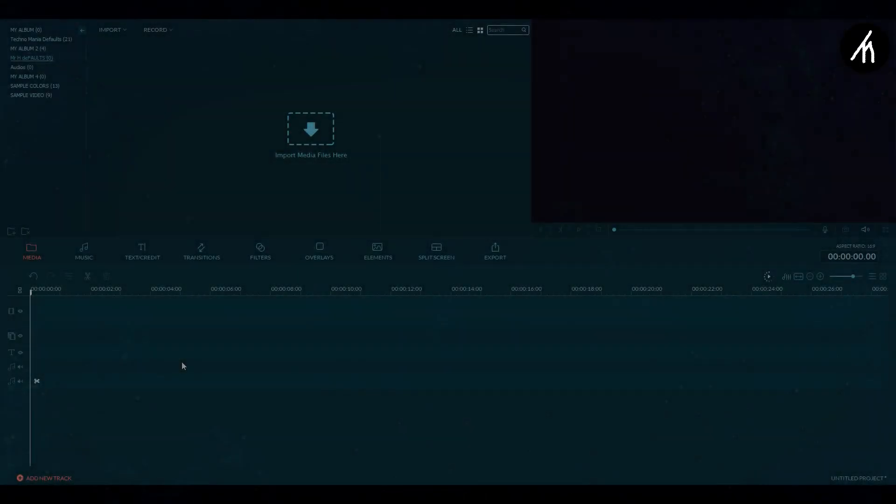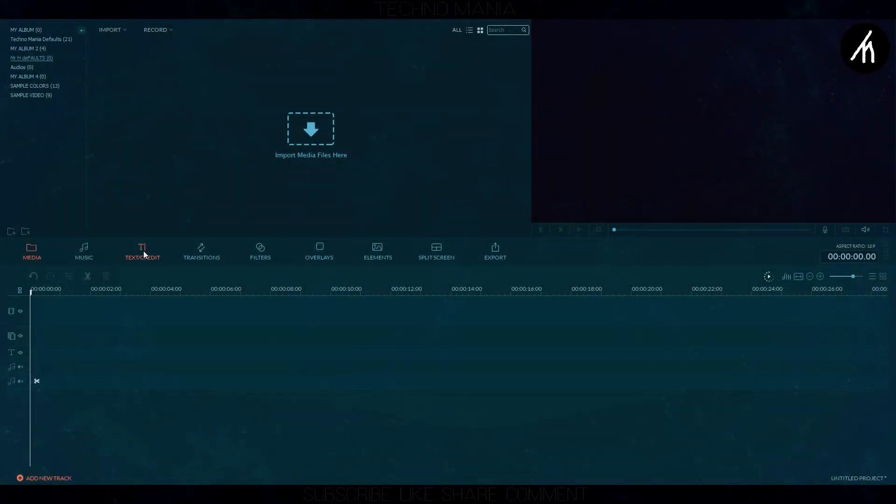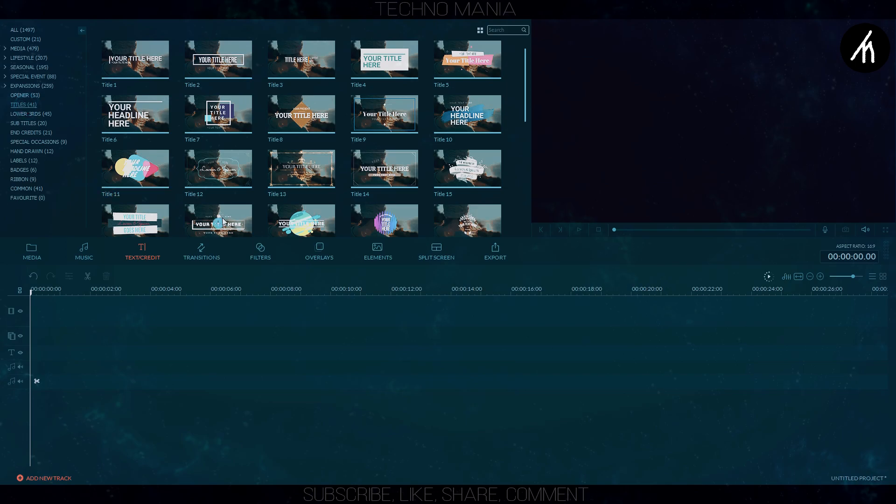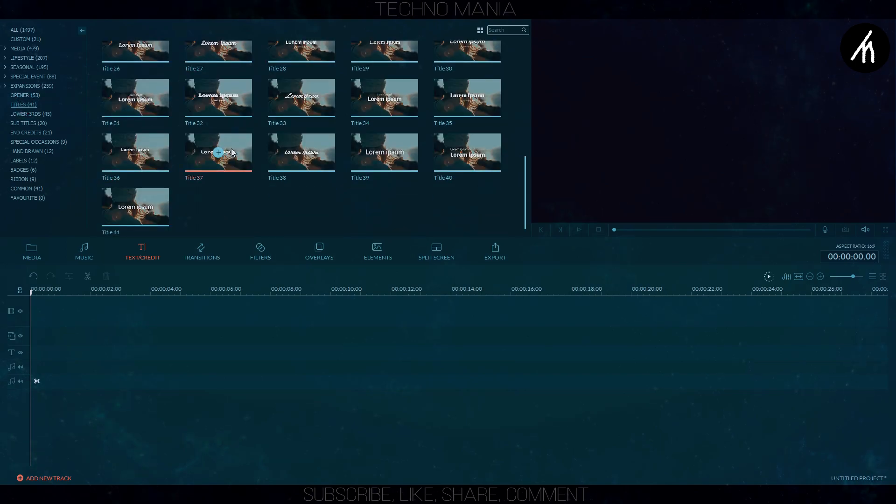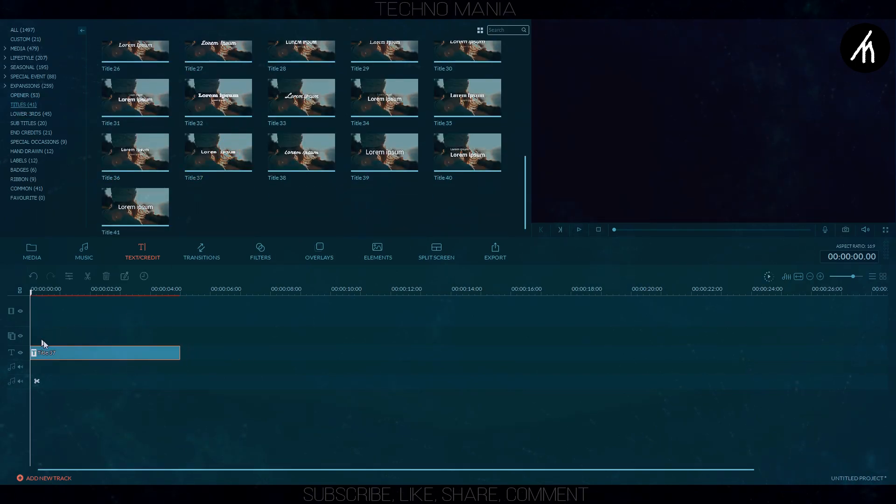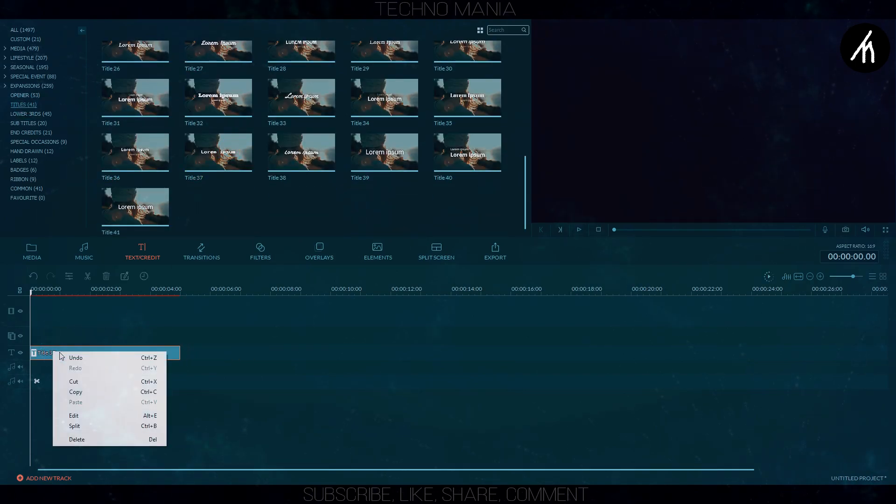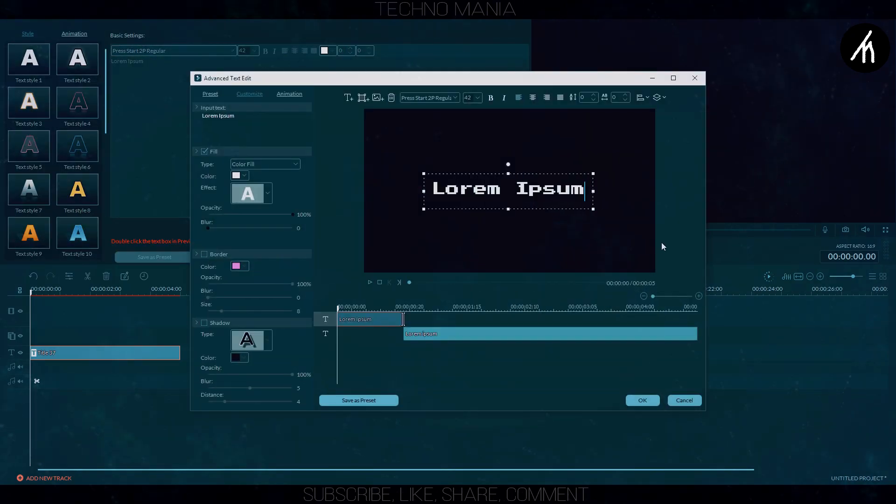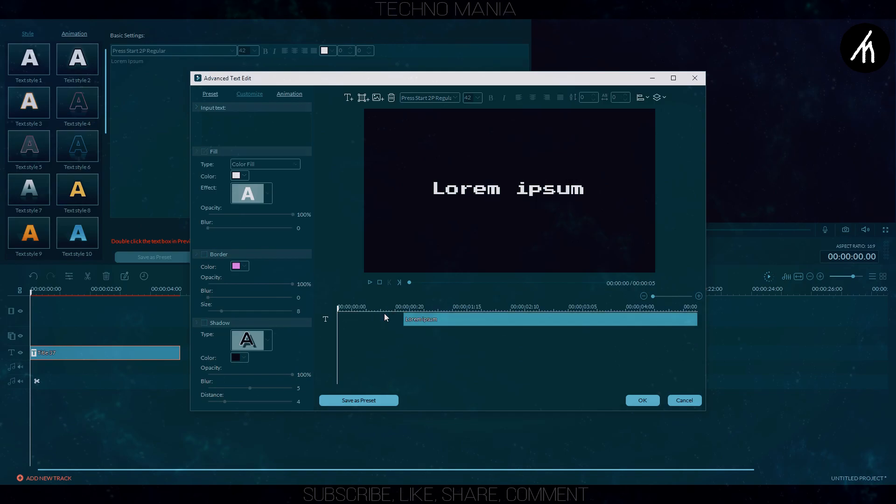At first into your timeline, go to your text panel and go to titles and select any title you want. Then go to edit setting of the title, delete the previous text there and create a new text.